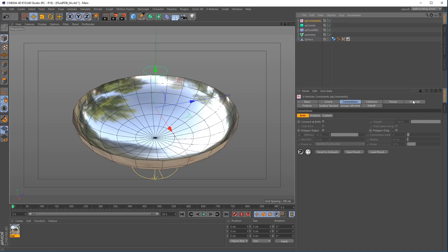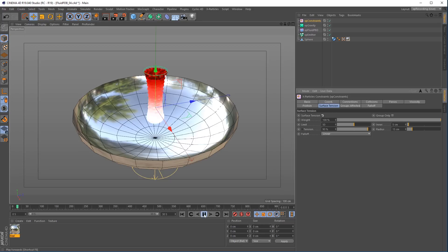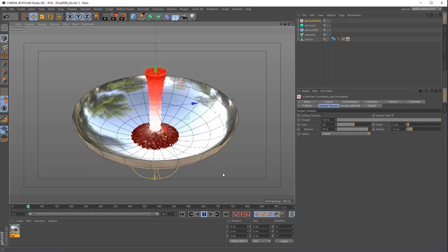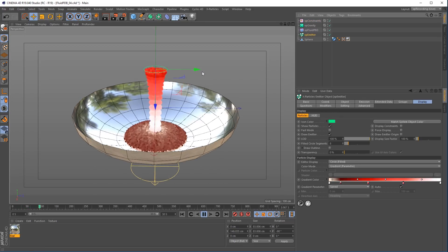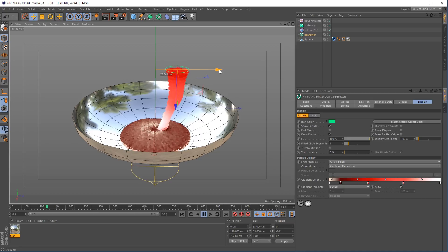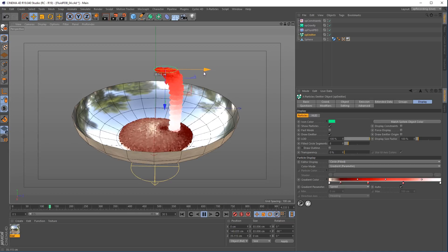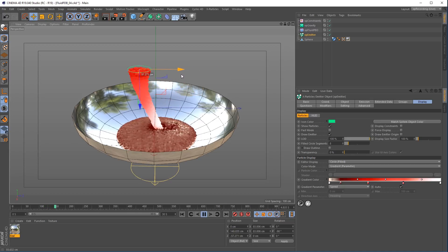Add XP constraints and use the inbuilt viscosity and surface tension to bring life to your fluids. Fast fluid dynamics in X-Particles 4 with the new Fluid PVD solver.